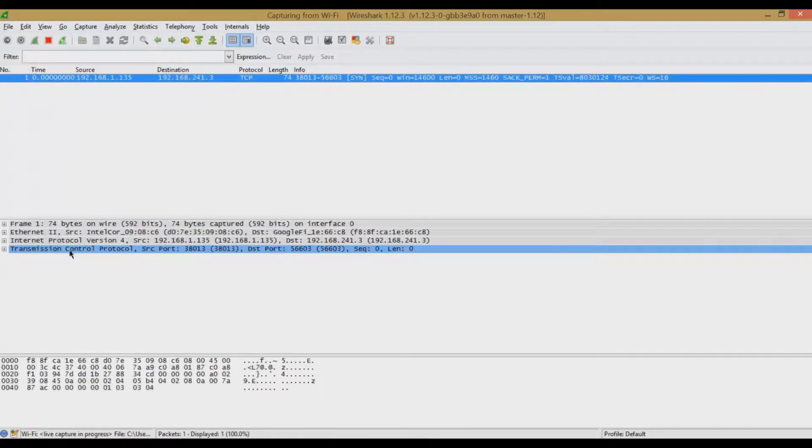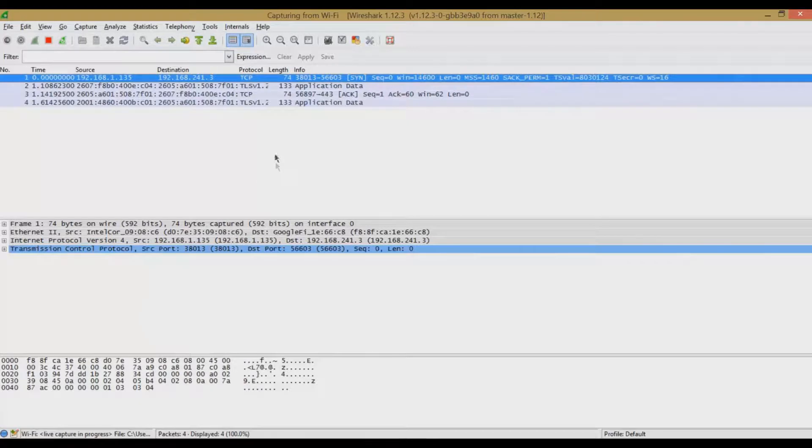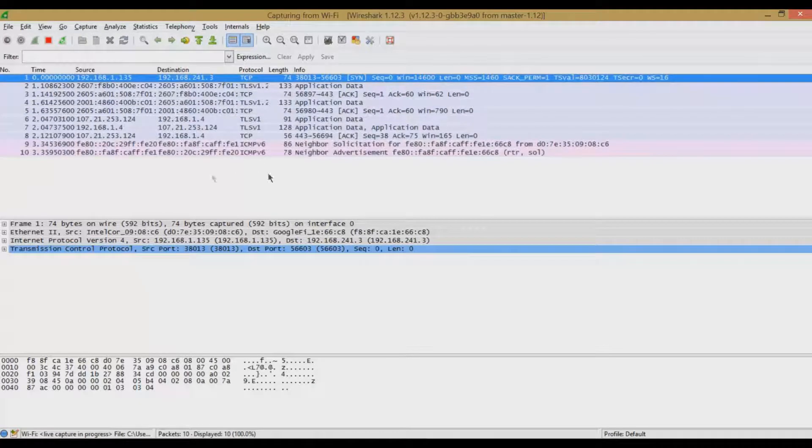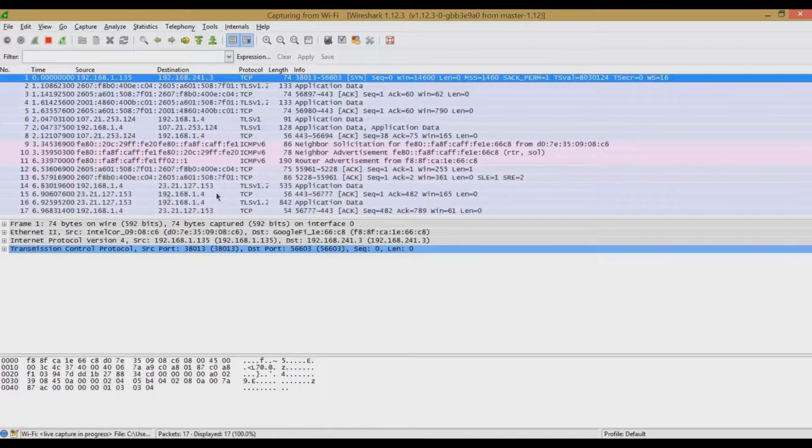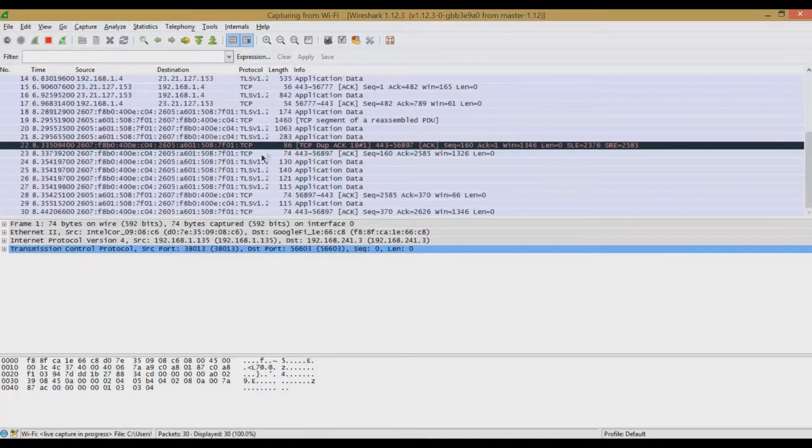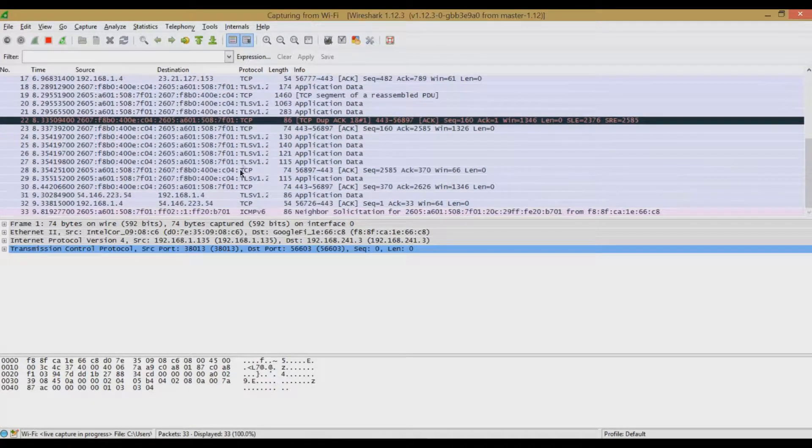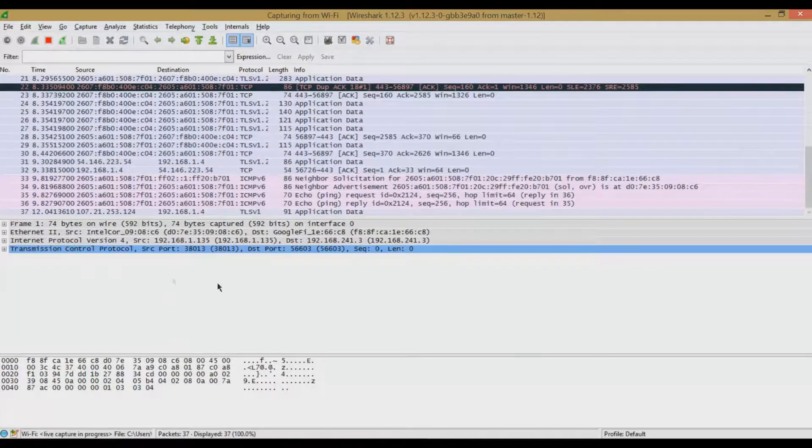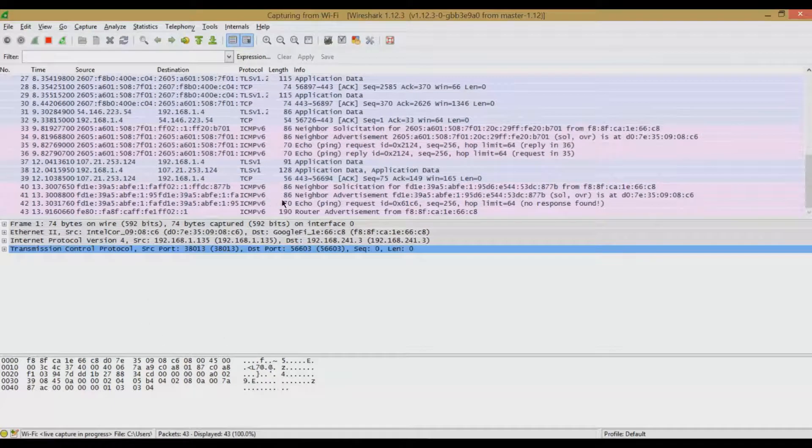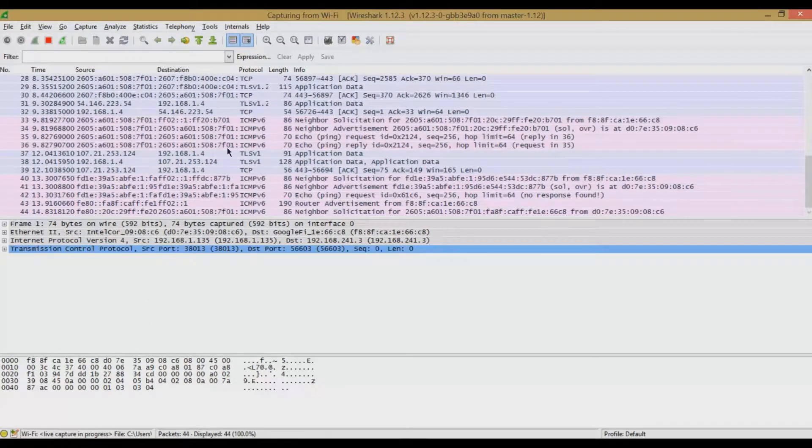And immediately, as you can see, you start getting network data. And we'll go through this in the second part of this video and talk about what all this means and how you can drill down and get data.